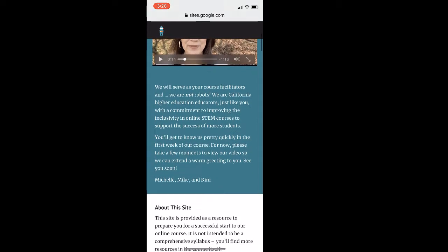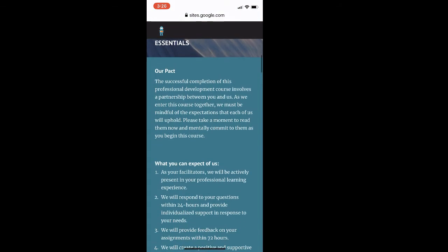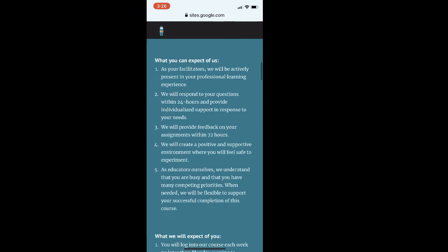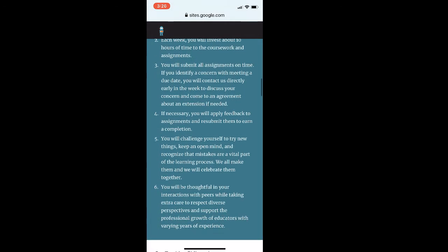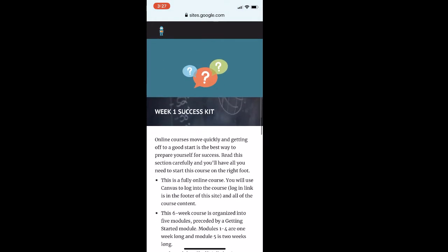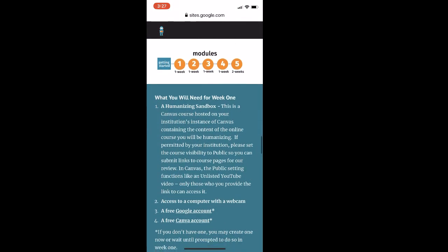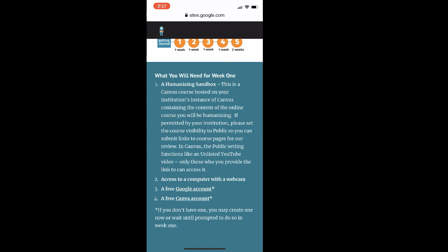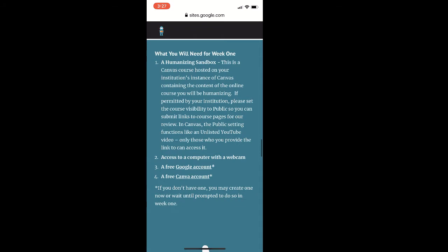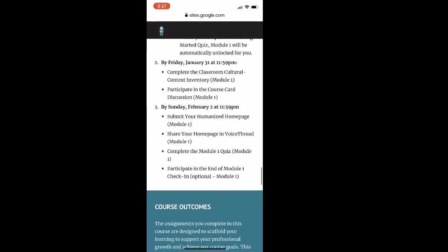Also on the Liquid Syllabus, participants find a welcome message from the facilitators, as well as course essentials — which include our PACT, a list of expectations they can expect from us, as well as a list of expectations we have of them, our teaching philosophy, information about how to get questions answered, and a week one success kit. This includes critical details like the organization of the course, how the whole course works, the number of modules, when those modules will open, and a list of week one assignments and due dates.